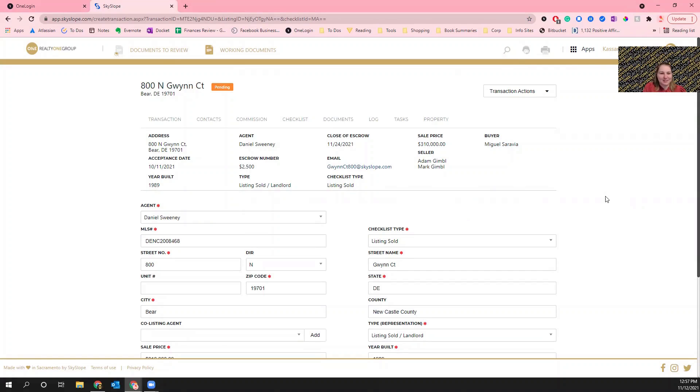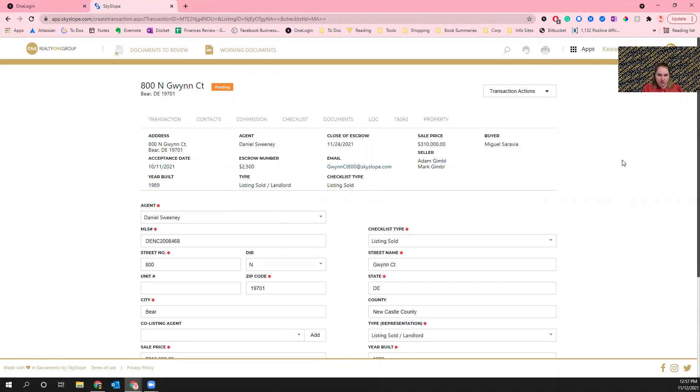What I'm going to do is I'm going to pretend like the change that I'm making is to the closing date. This applies for any changes that are being made to the contract. For the agreement of sale, if there are any changes, not only do you need to upload an addendum that's signed by both parties...